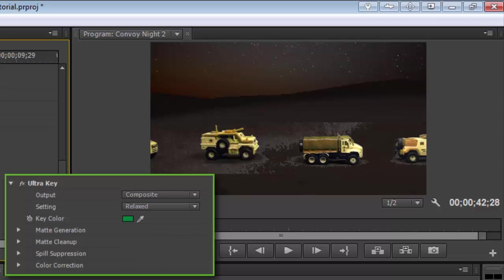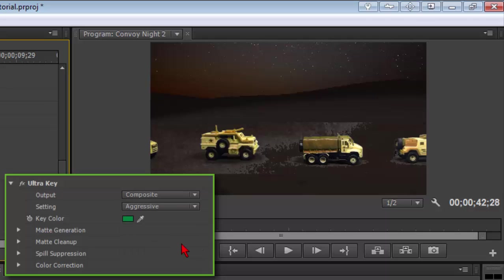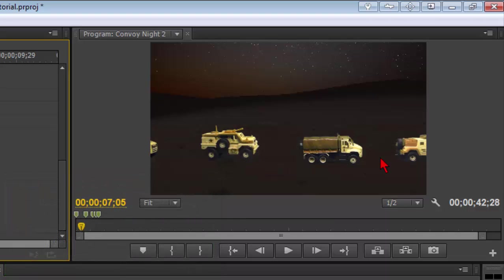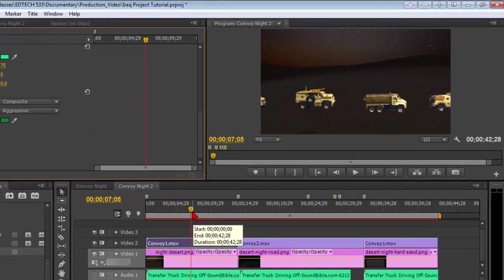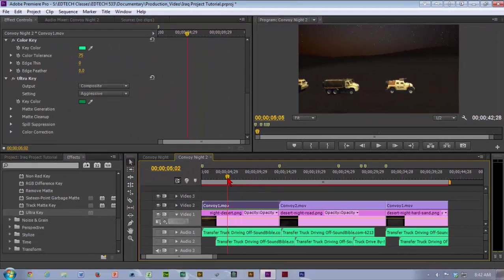Or you can go aggressive. By clicking on aggressive, you notice it took out quite a bit, or well, pretty much took all that. So that is the green screen.